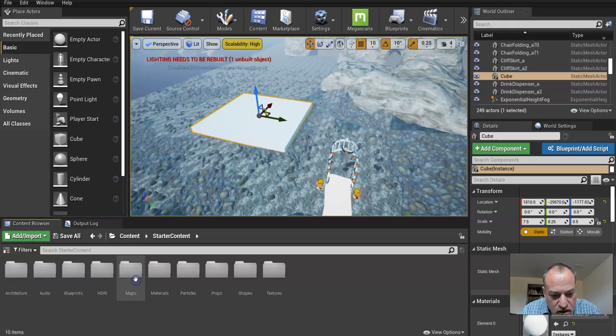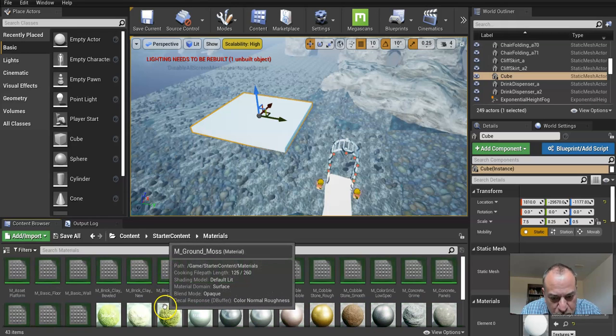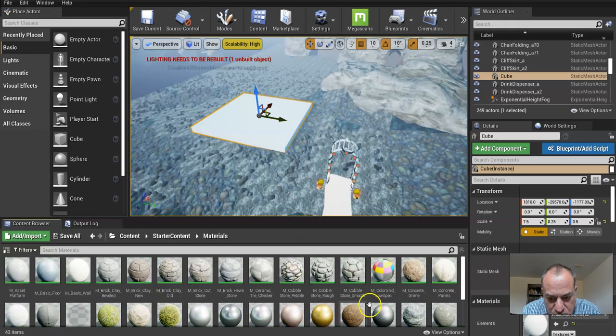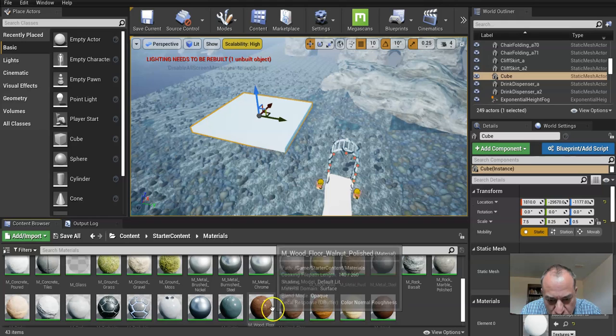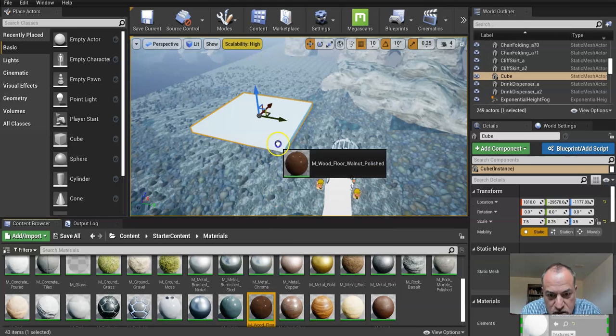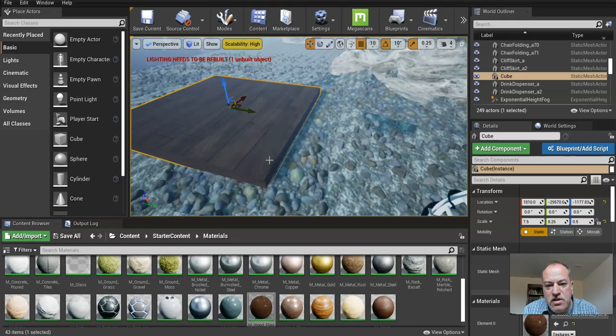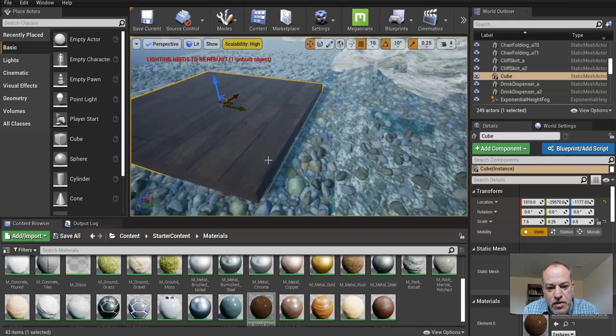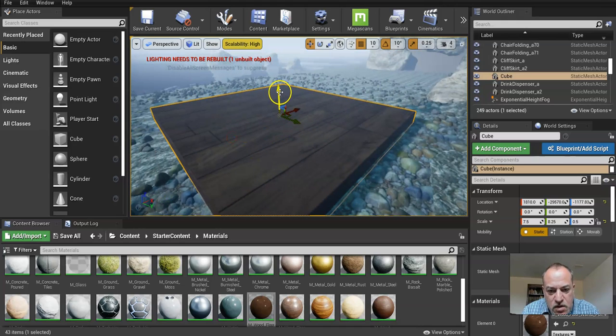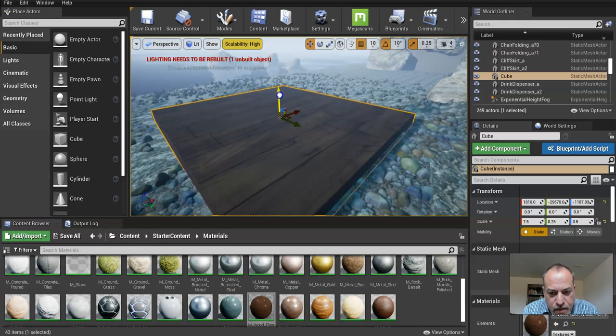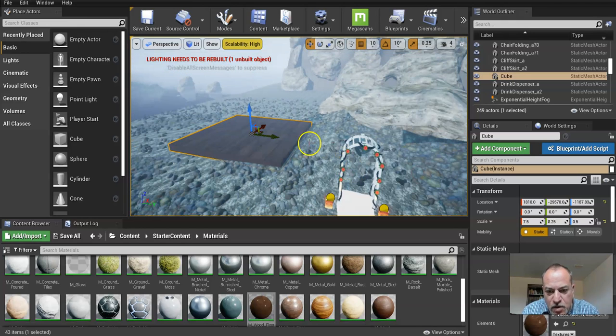I'm definitely going to move it off in the distance here. Maybe the dance floor is over here. Under the Starter Content that I told you to add, there's all kinds of material. Maybe we want to add some nice kind of wooden floor. Let's go with that and just drag it. So that's where the dance floor is.